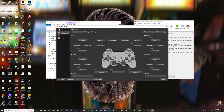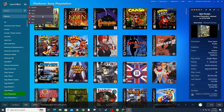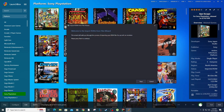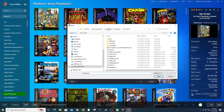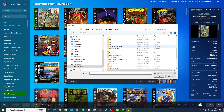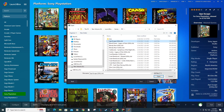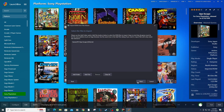Time to set up DuckStation on LaunchBox. Open LaunchBox and go to Tools, Import ROM Files. Next, add files, navigate to your ROMs folder and select your games. Open, Next.